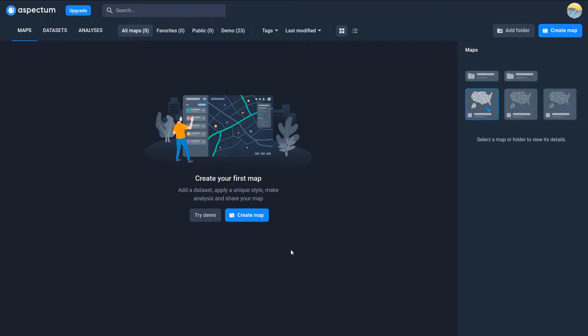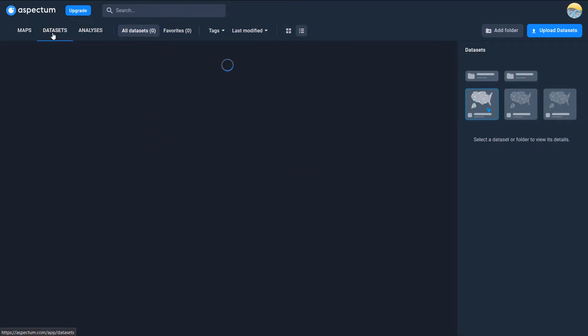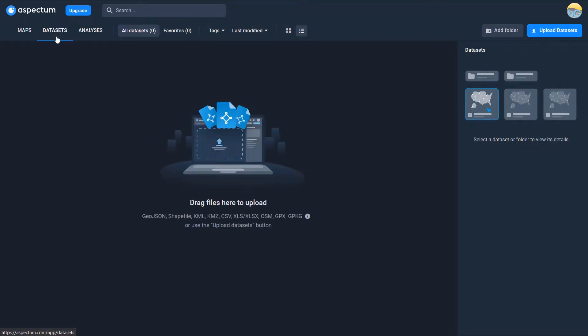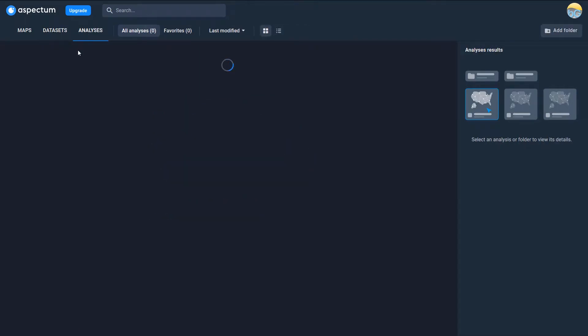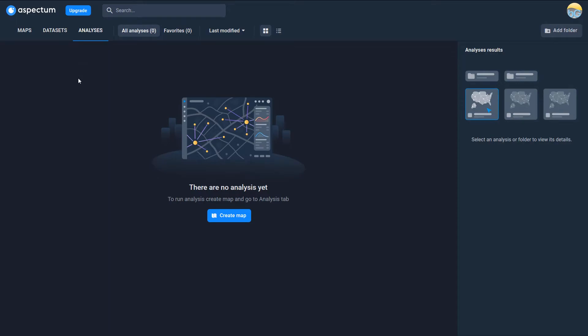The interface loads up quick and we appear to have three main tabs at the top. We've got maps, data set and analyses. So I don't have any data sets yet or any analysis yet and I've got the option to create a map.